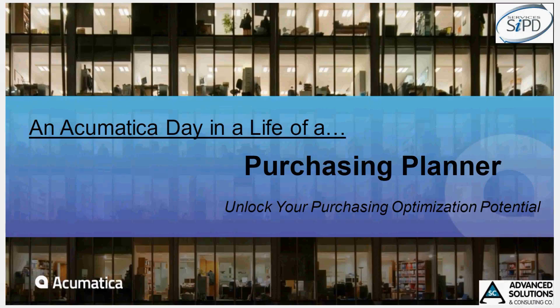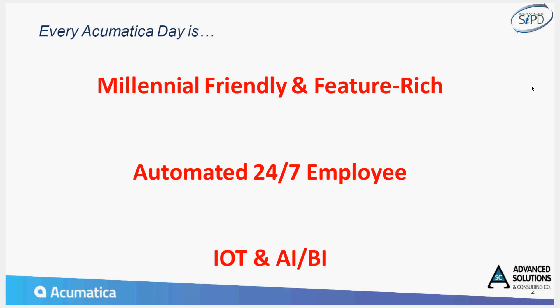Hi everyone. This is Jim Carroll together with Eric Rattay in our Acumatica Day in the Life series. Today we're going to focus on purchasing and the buyer planner activities.